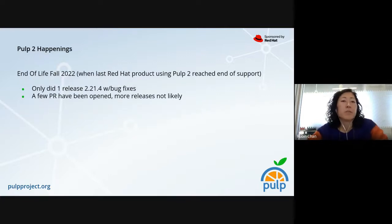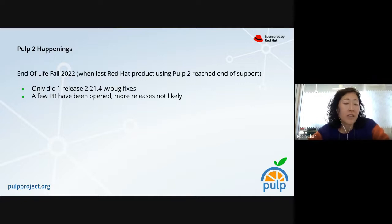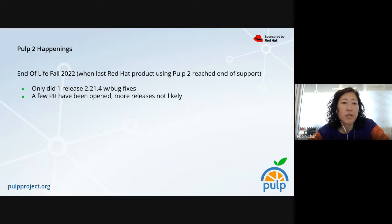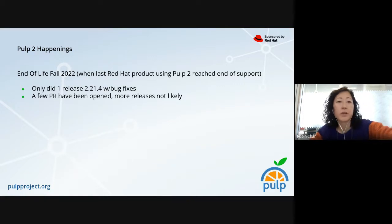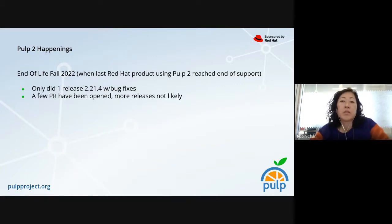So PULP 2 — not a lot going on, this is a very light slide. One thing I really wanted to call out is that by our next PULPCon, hopefully you'll be seeing that we are officially end of life in the northern hemisphere fall of 2022.